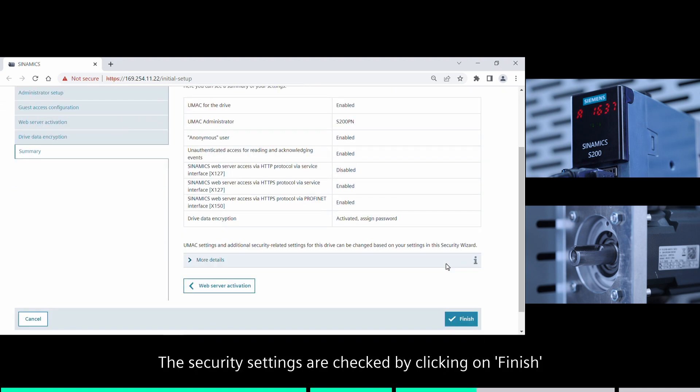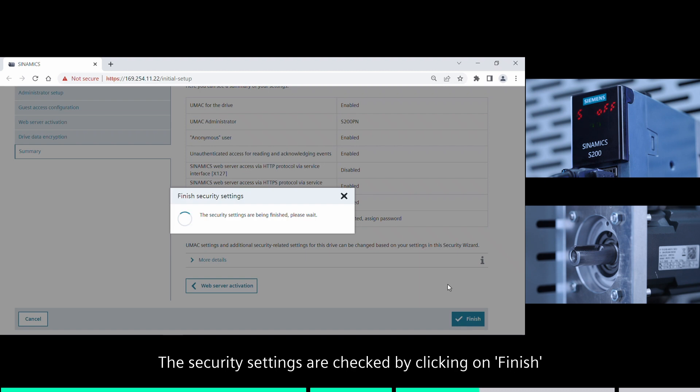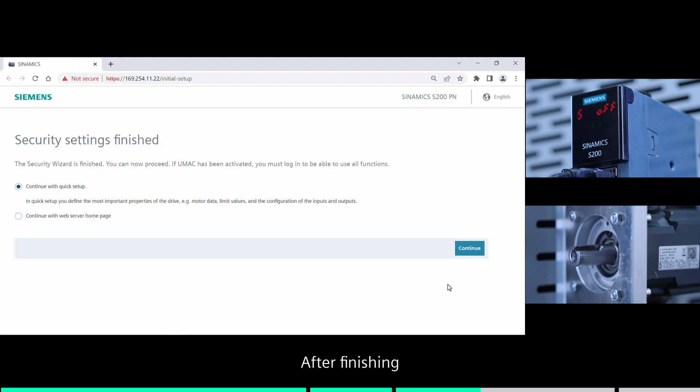The security settings are checked by clicking on finish. After finishing, you can continue with quick setup.